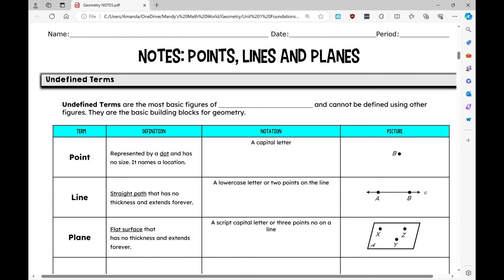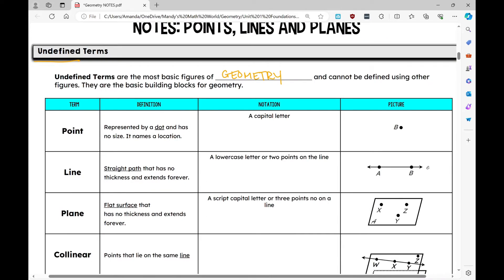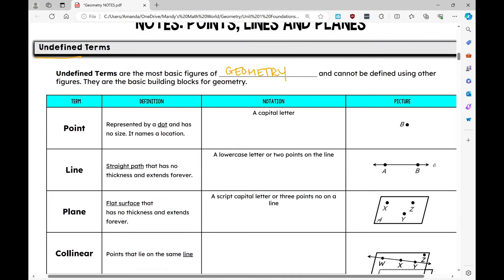Let's get started on today's notes over points, lines, and planes. The first thing we're going to talk about are undefined terms. Undefined terms are the most basic figures of geometry and cannot be defined using other figures — they are the basic building blocks for geometry.